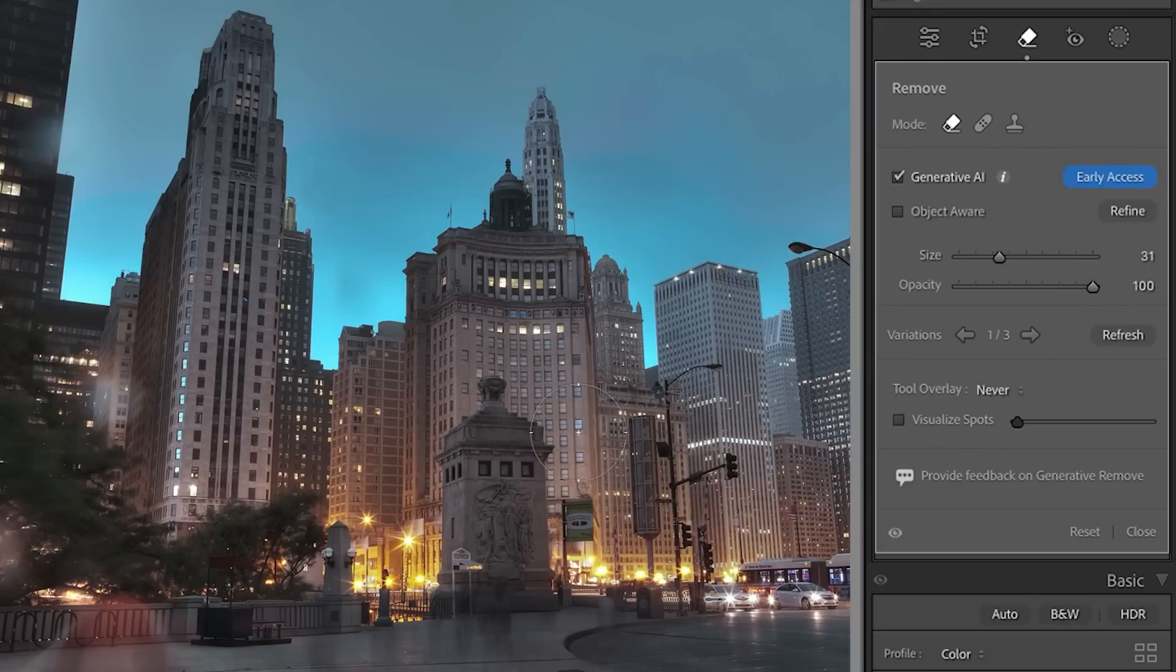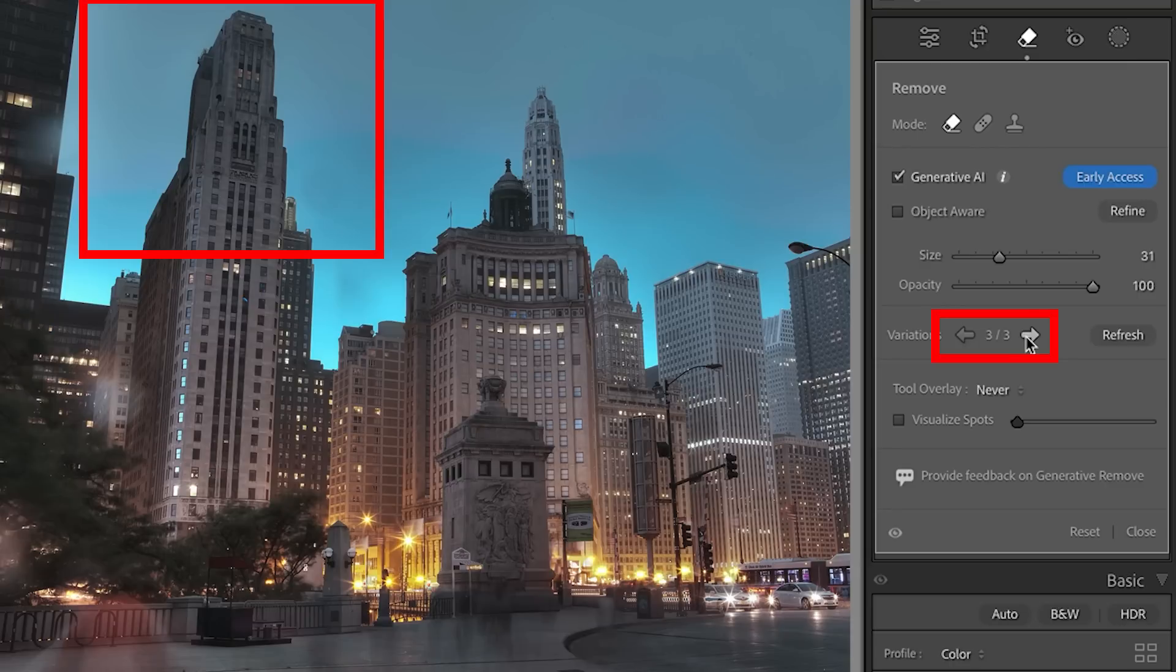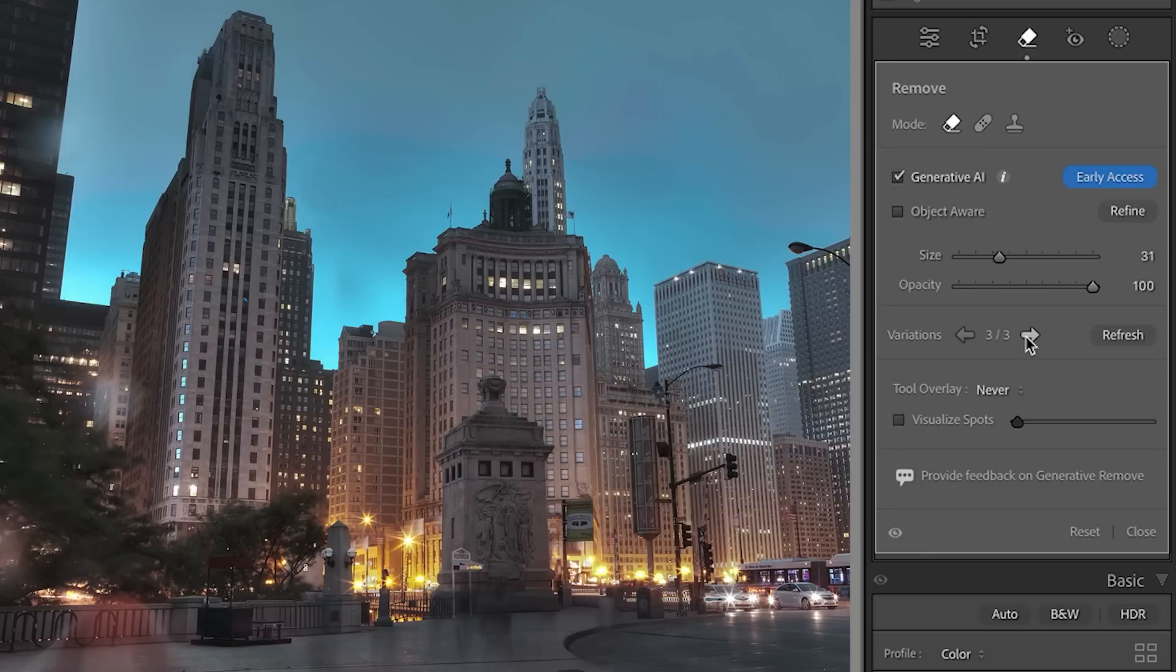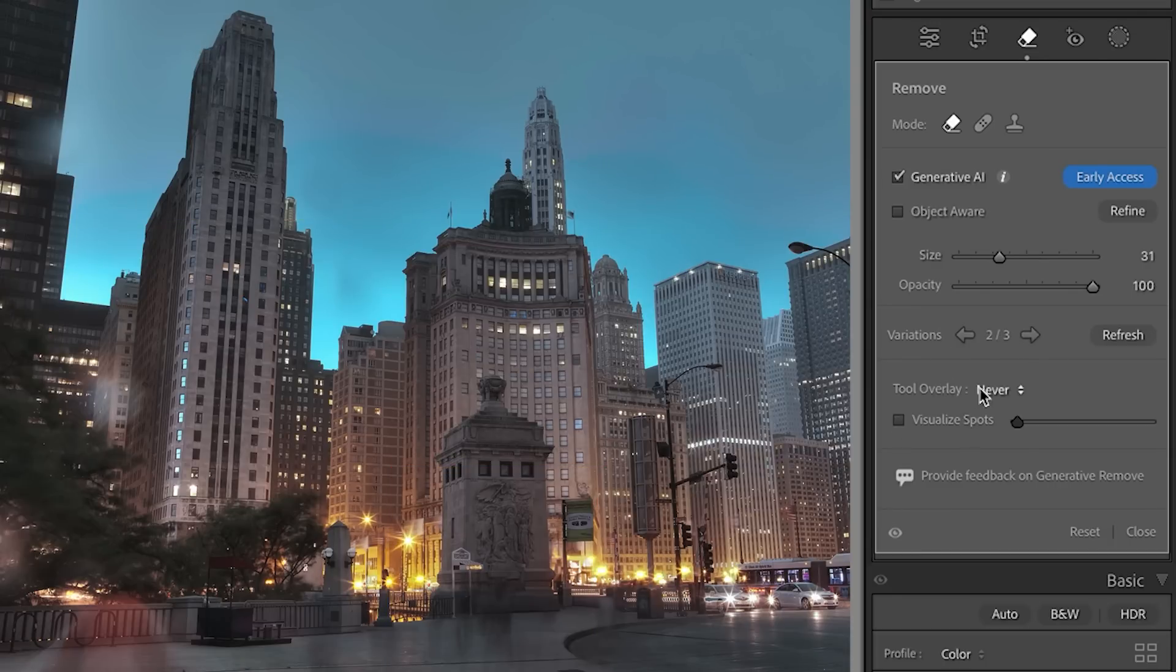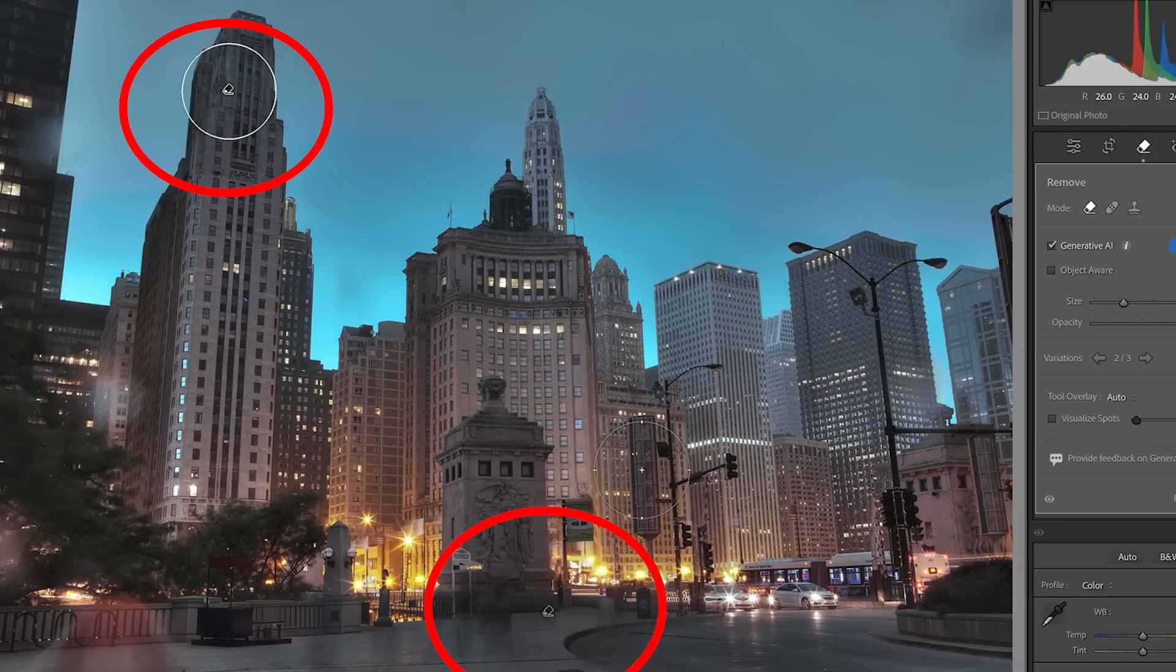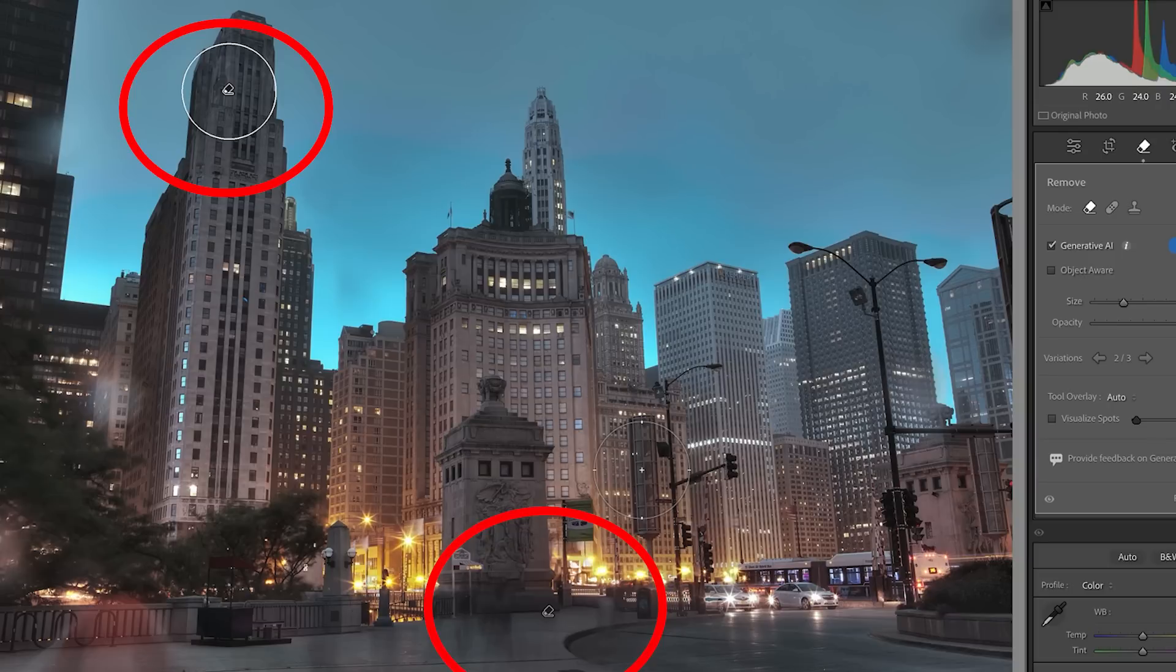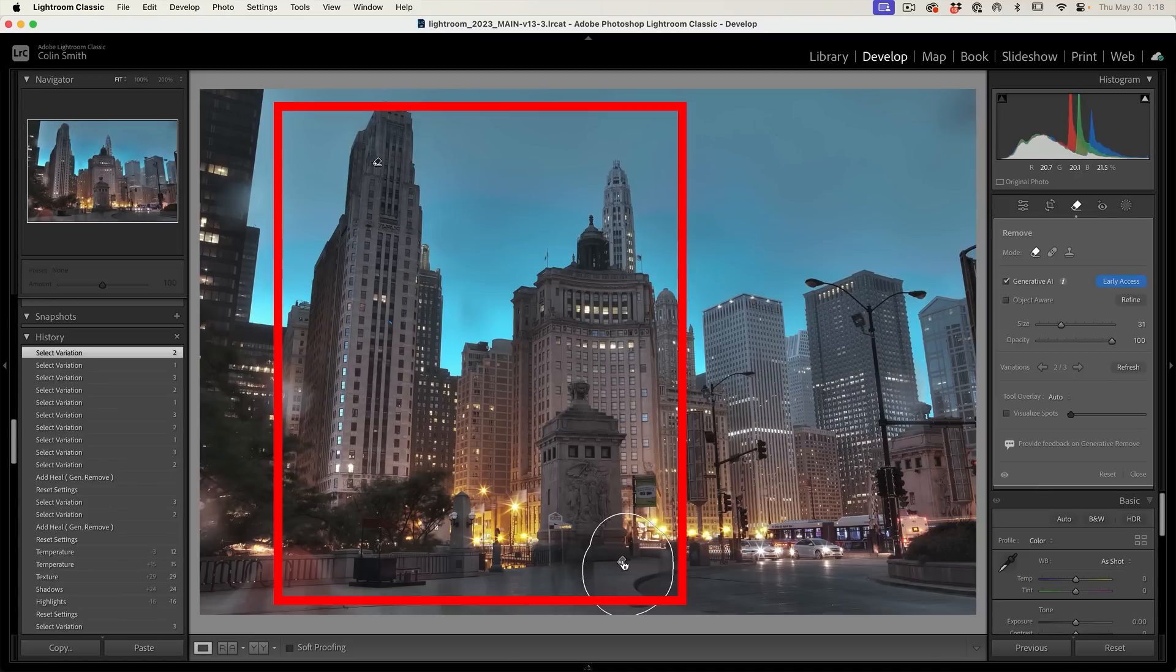This is looking pretty good. Let's cycle through some of our options. I'm going to choose the second or third variation. Notice what's happening now. Notice that the building is changing, but this area down here is not. To show you what's going on, I'm going to change the tool overlay to auto. Notice it's actually created two separate adjustments. The reason for this is because of the resolution being limited to 1024 by 1024 that's generated.